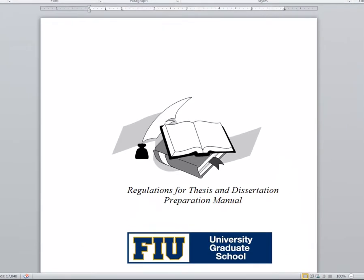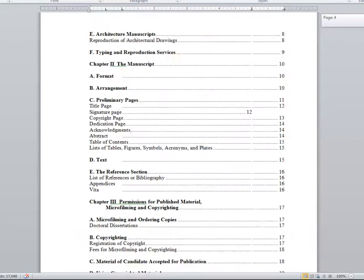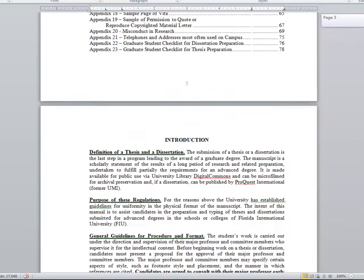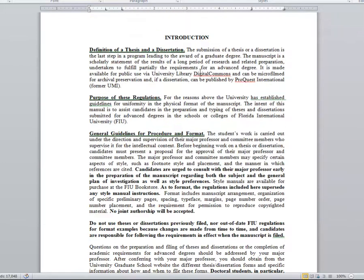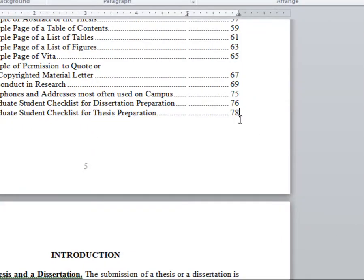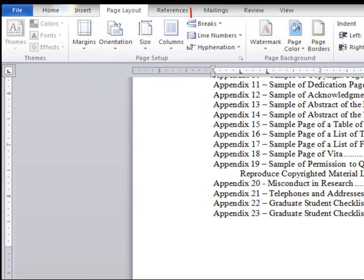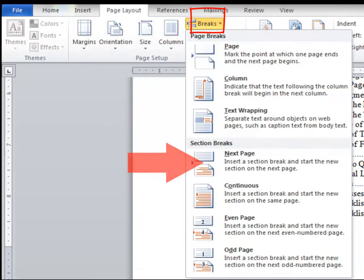For demonstration purposes, I will be using an old instruction manual. First, go to your last preliminary page and click at the bottom of the page. Now go to the Page Layout tab, the Breaks drop-down menu, and select the section break, Next Page.